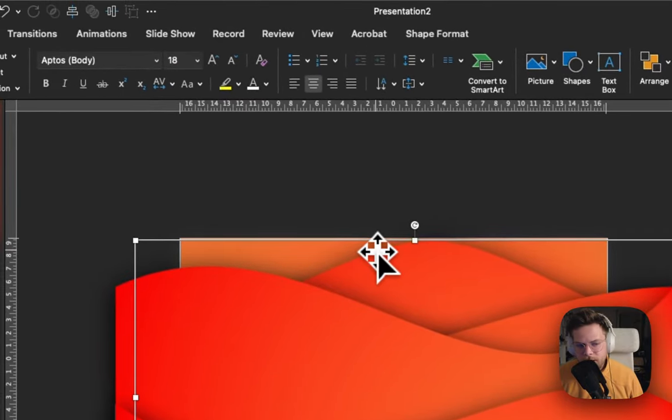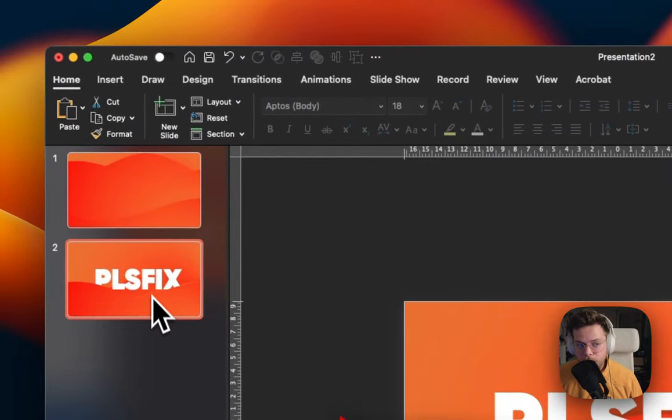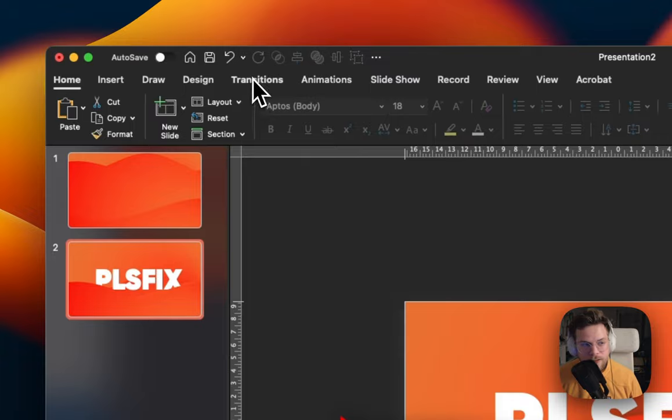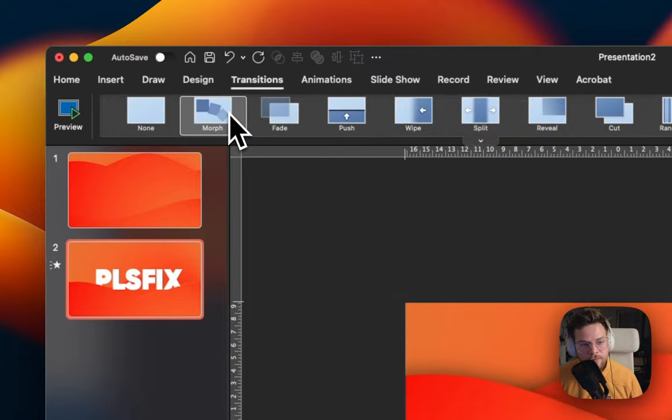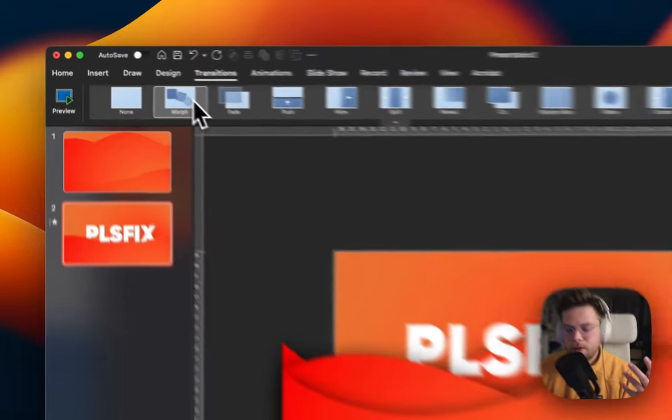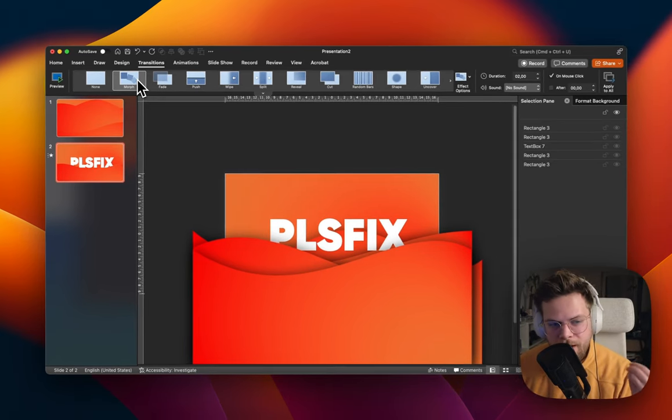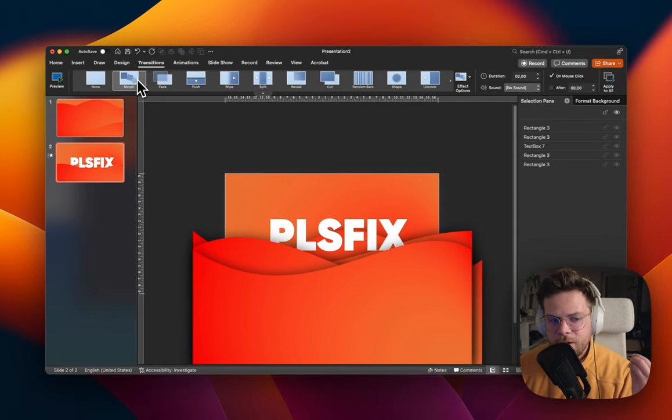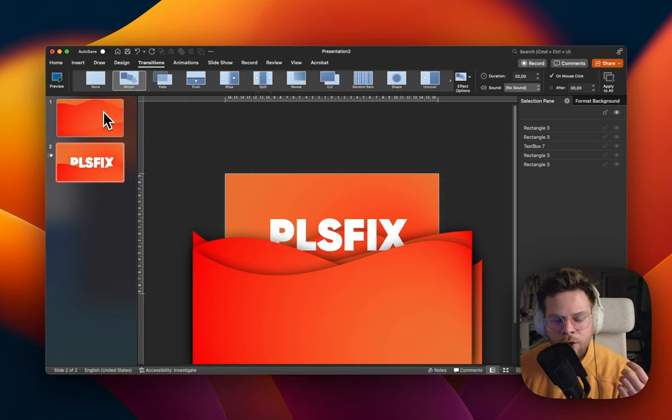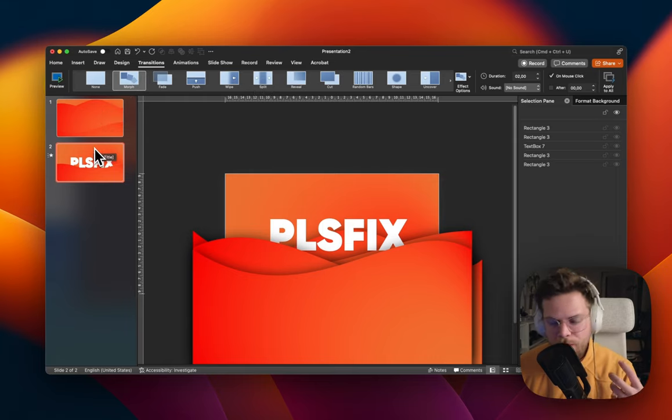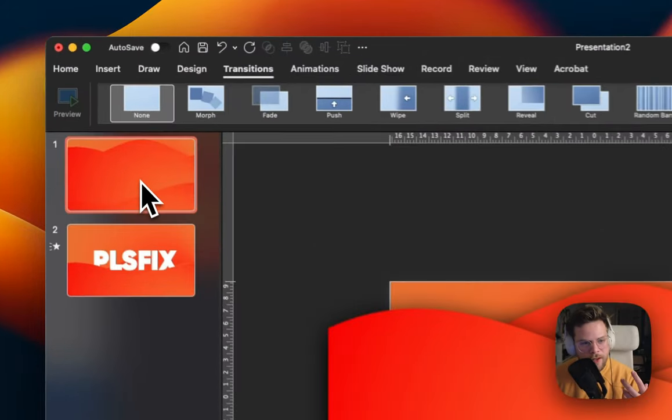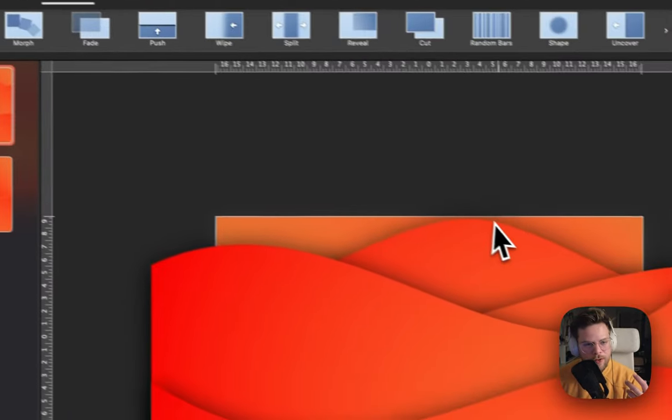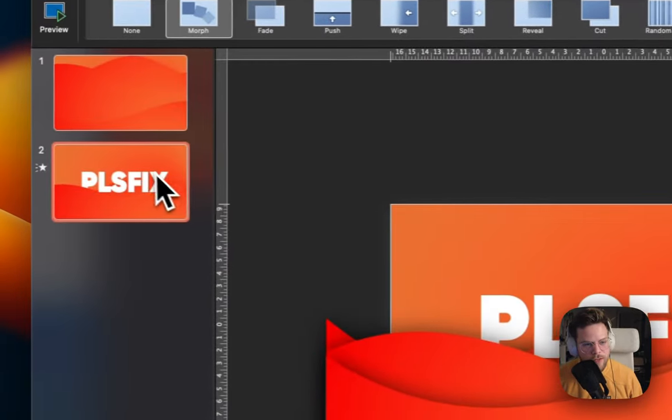So now everything is hidden. But if you apply morph to the second slide, Please Fix will come in from the bottom and makes it look very, very natural and very cool at the same time.